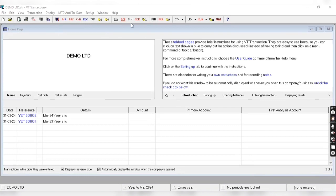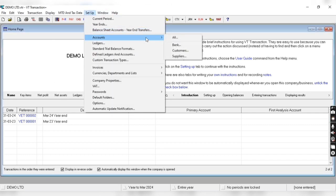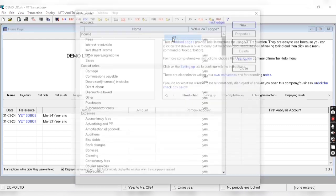In this video we are going to talk about how to create ledgers in VT Transactions. For that purpose we'll come into the setup menu, click on accounts, and click on all.